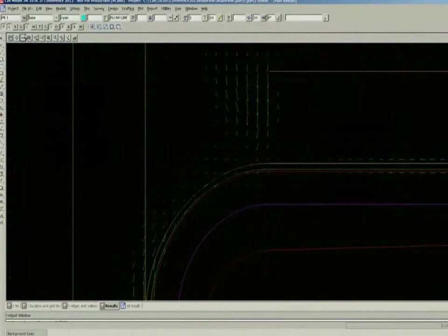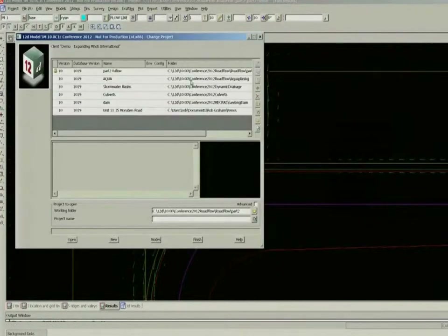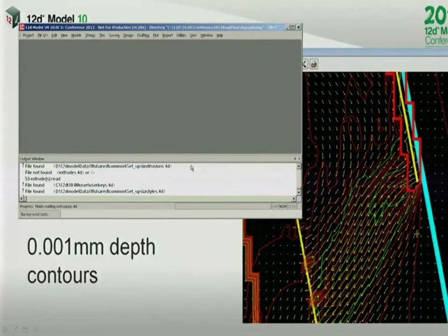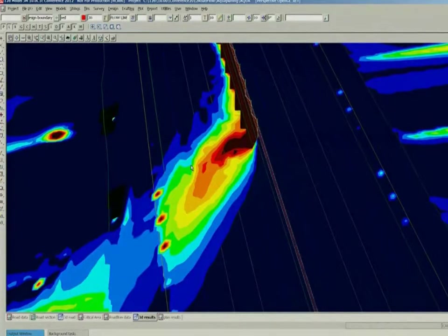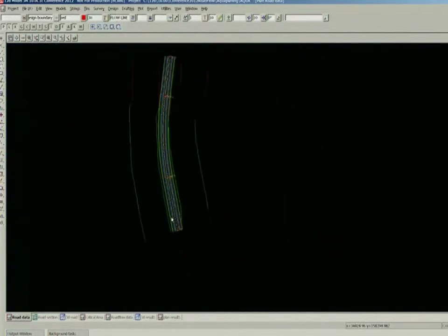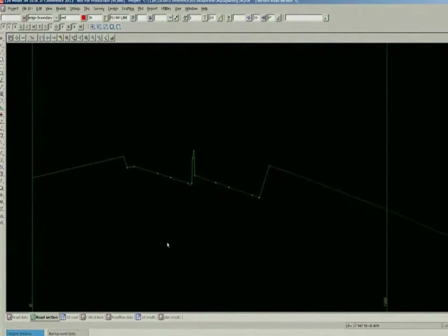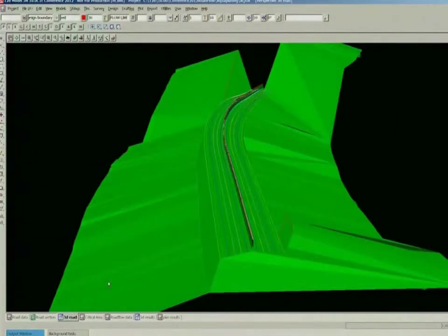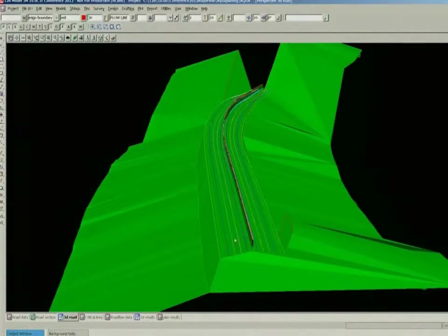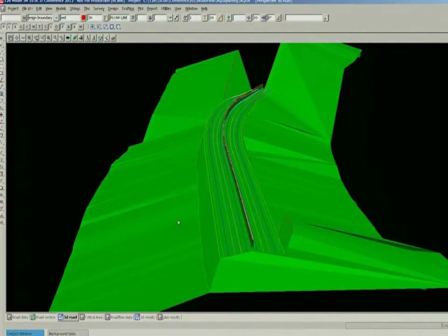Just switching back over to that hydroplane example. Essentially, going back to the start on this one — what we did for this project is we've got a roadway in superelevation, and it comes out of superelevation back into the standard crossfalls, and it's in that transition that you start to worry about the hydroplaning. Looking at that roadway in 3D view — you can see it's got the standard crossfall, it goes into superelevation and comes around the corner. This is about a 10 times vertical exaggeration on this perspective view.